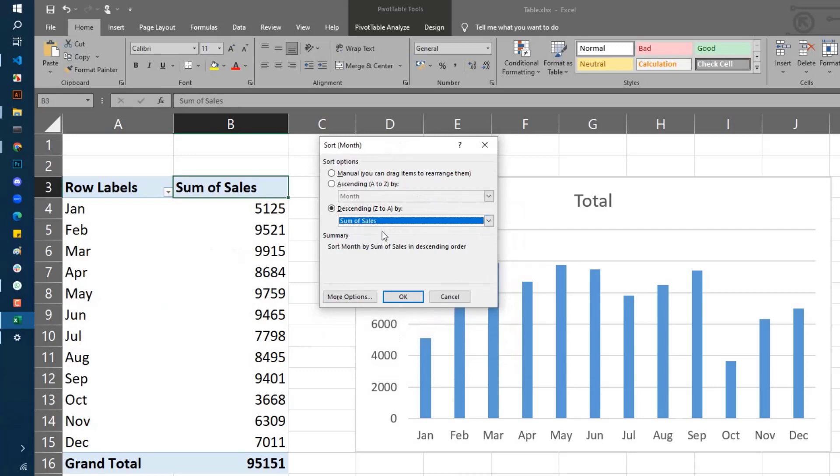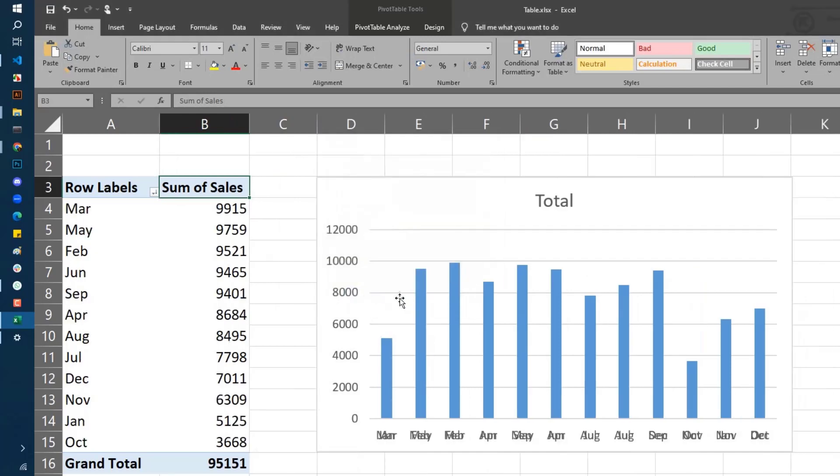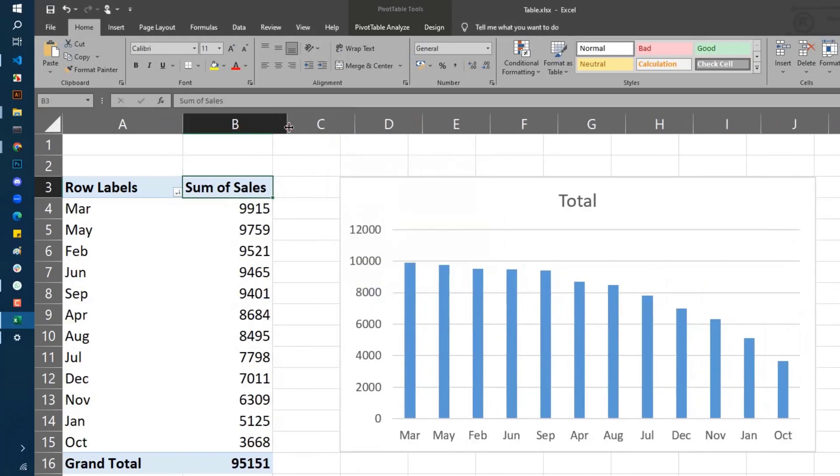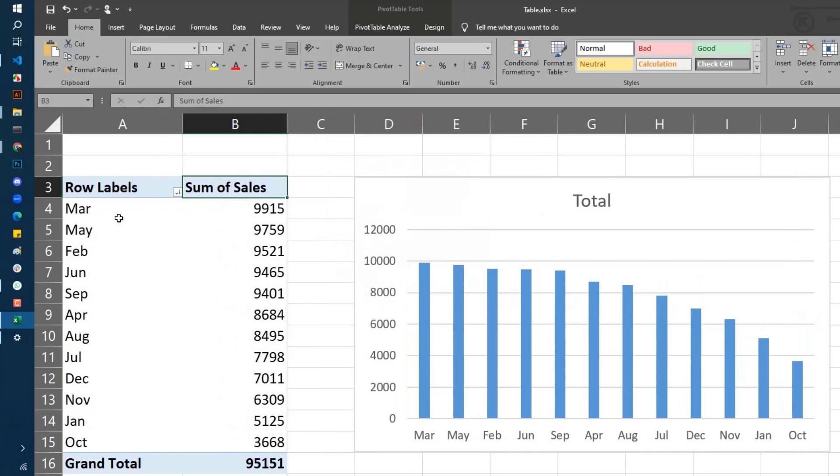sum of sales in descending order. When I click OK, you can see that now I